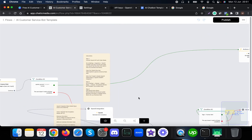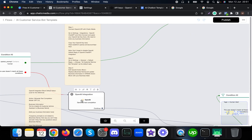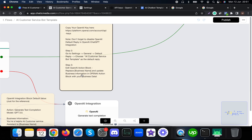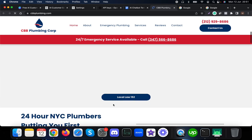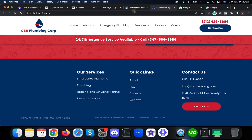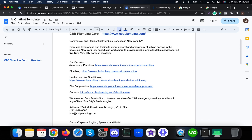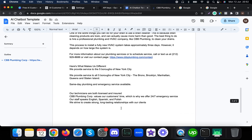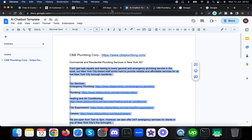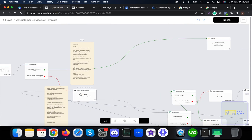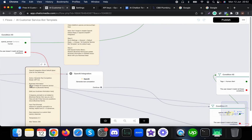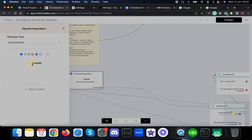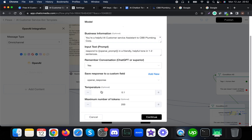Step three is to edit the opening action block, where you add your own business information. In this example, we are creating AI customer service for CBB Plumbing Corporation. We gathered all the business information in a Google Document and will copy-paste it into the action block. Clicking on the action block shows the default values you can reference if you accidentally change anything.